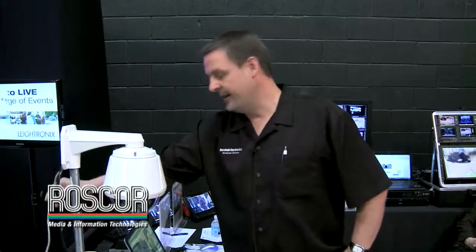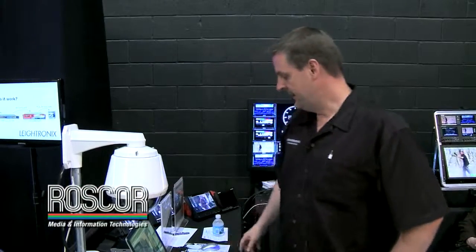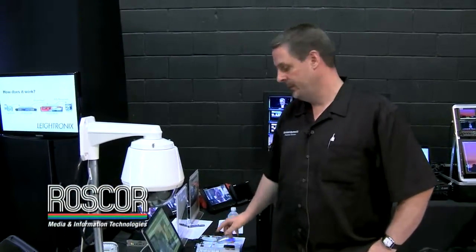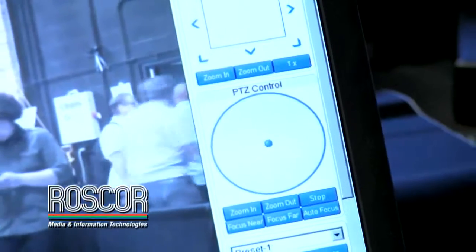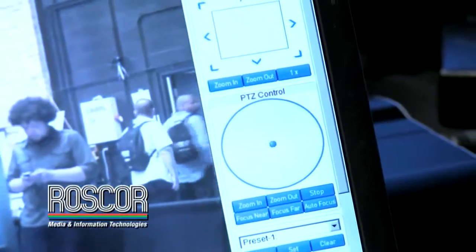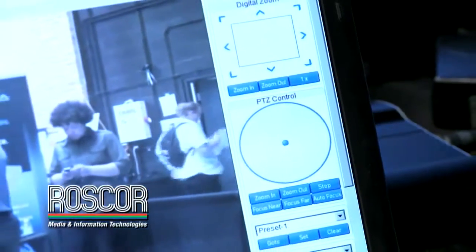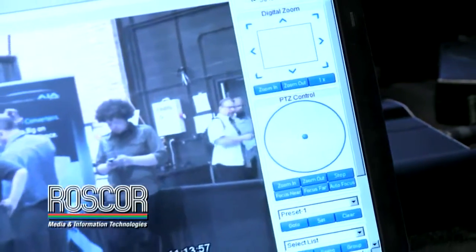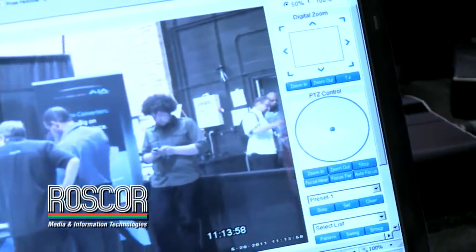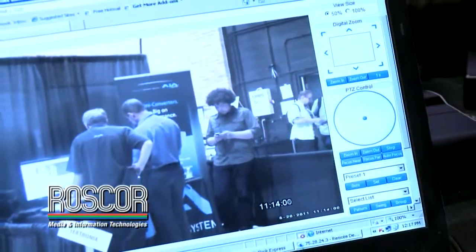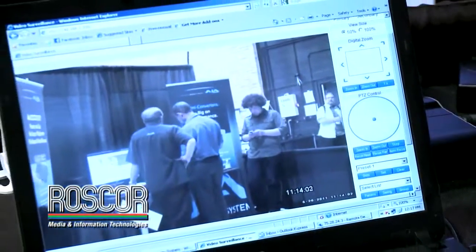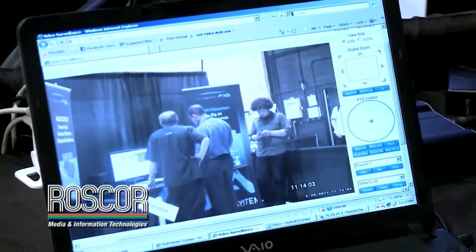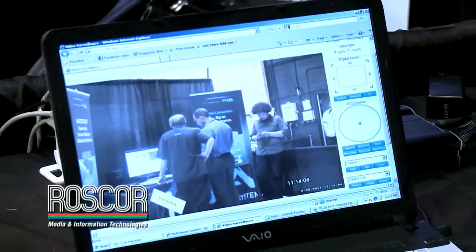You can plug it right into your network, set the IP address on your laptop, and then with your browser just dial up the IP address of the camera. It gives you the ability to see a live image of what you're viewing, as well as the tools to pan, tilt, and zoom right there on your laptop.